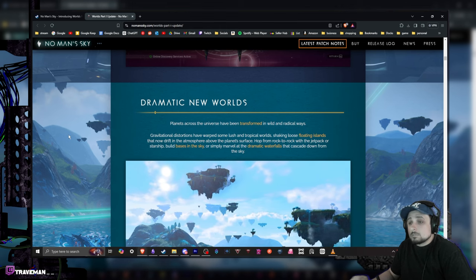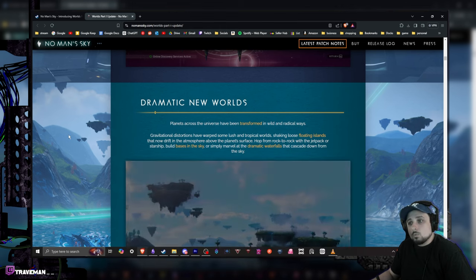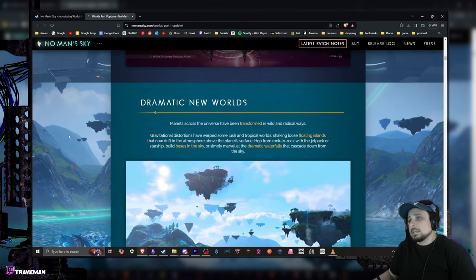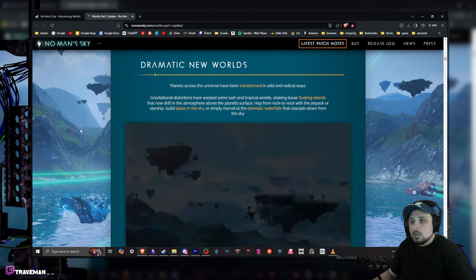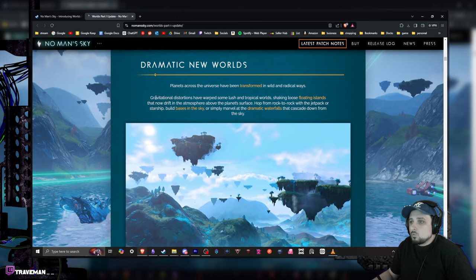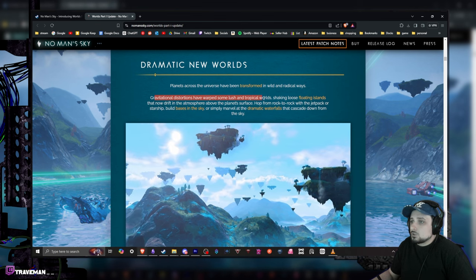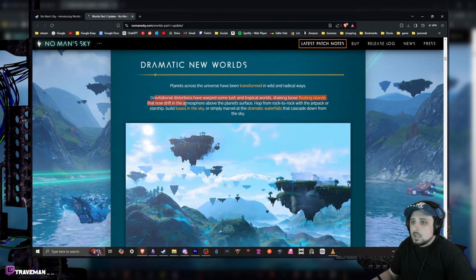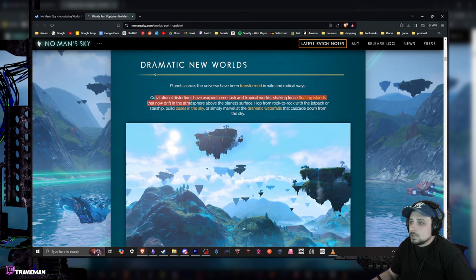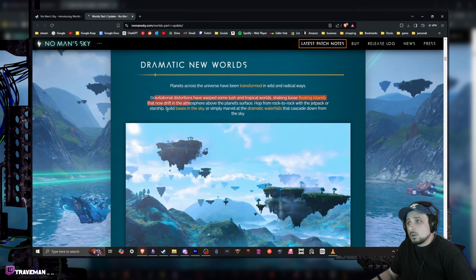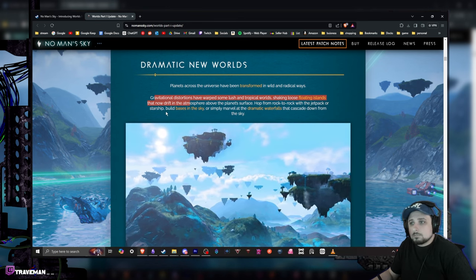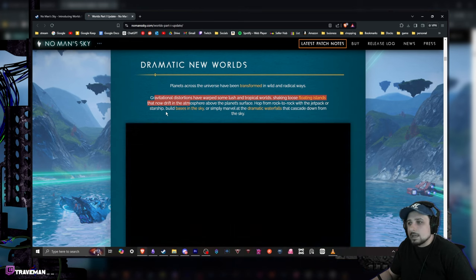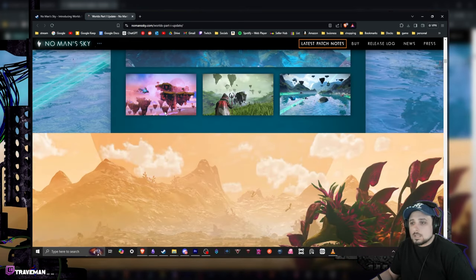This thing looks pretty damn sick, not gonna lie. Dramatic new worlds - this is the biggest part of it. This is why it's the new worlds part one. Planets across the universe have been transformed in wild and radical ways. Gravitational distortions have warped some lush tropical worlds, shaking the floating islands that now drift in the atmosphere above the planet's surface. Hop from rock to rock with a jetpack or starship, build bases in the sky and simply marvel at the dramatic waterfalls that cascade from the sky.